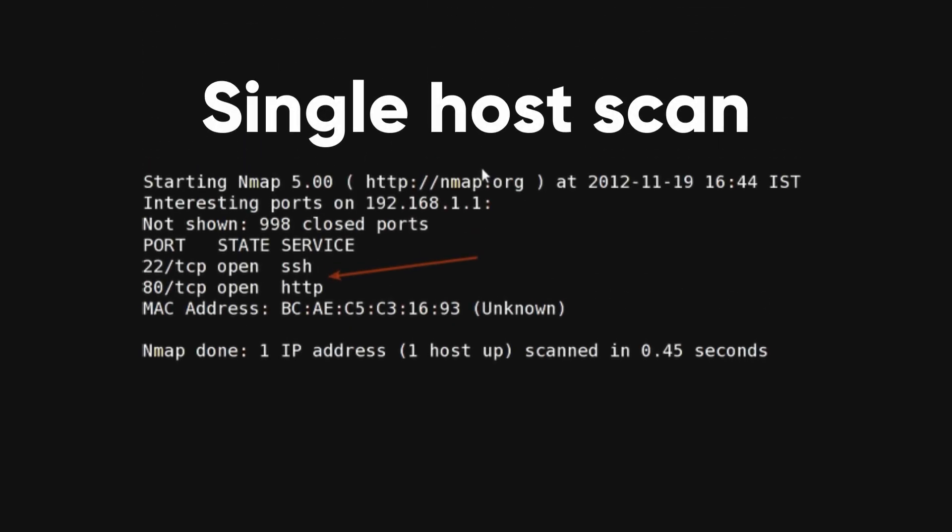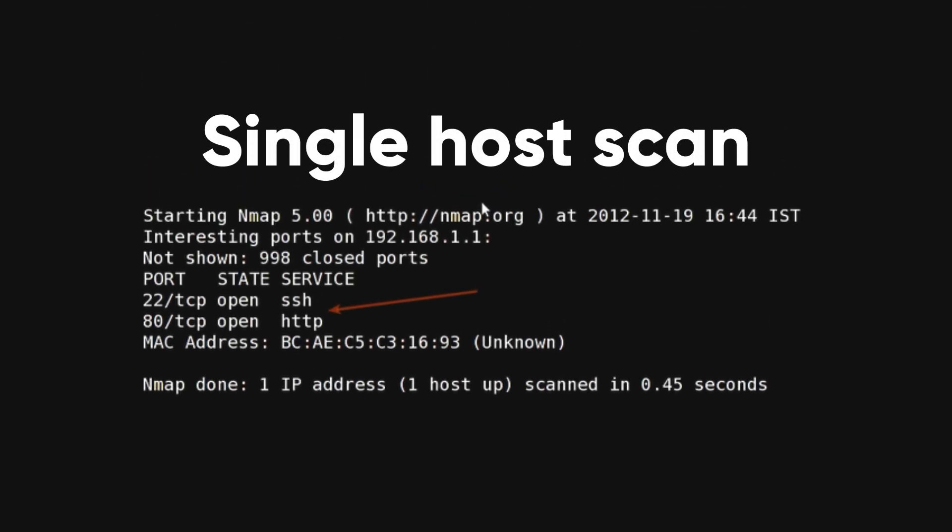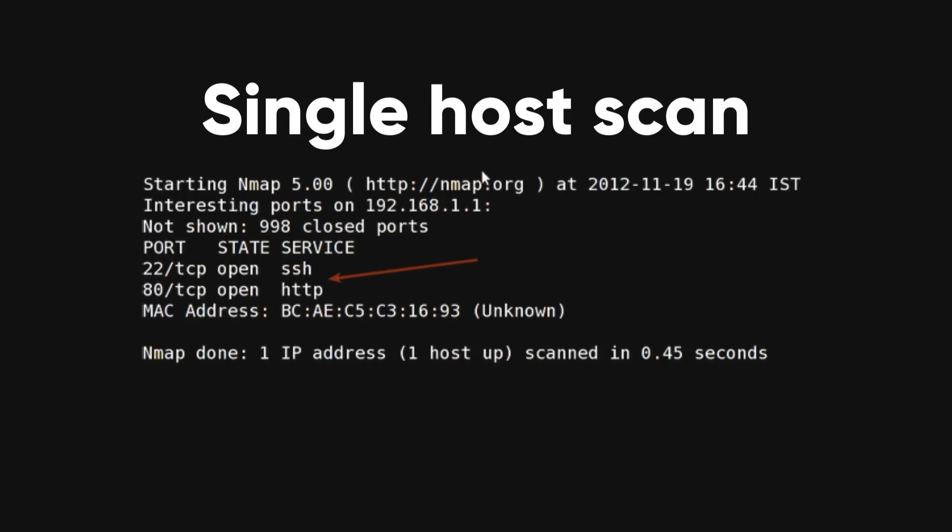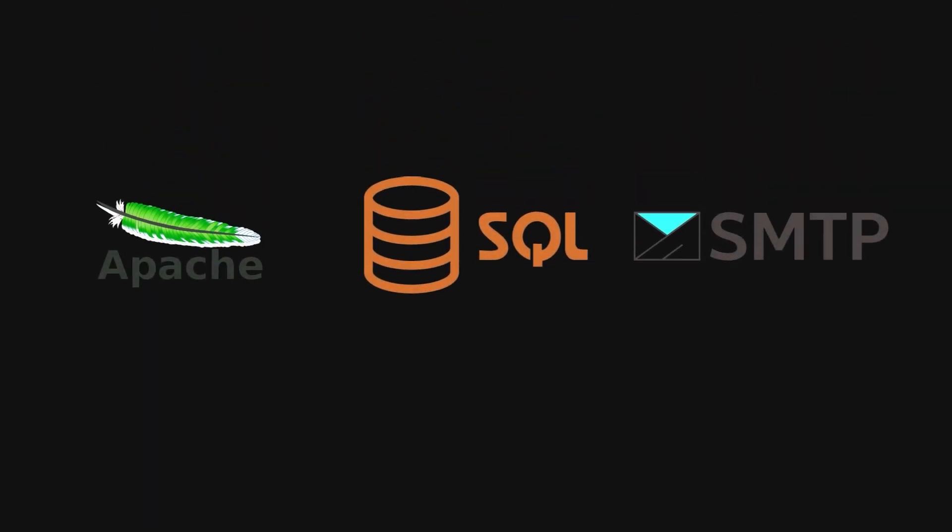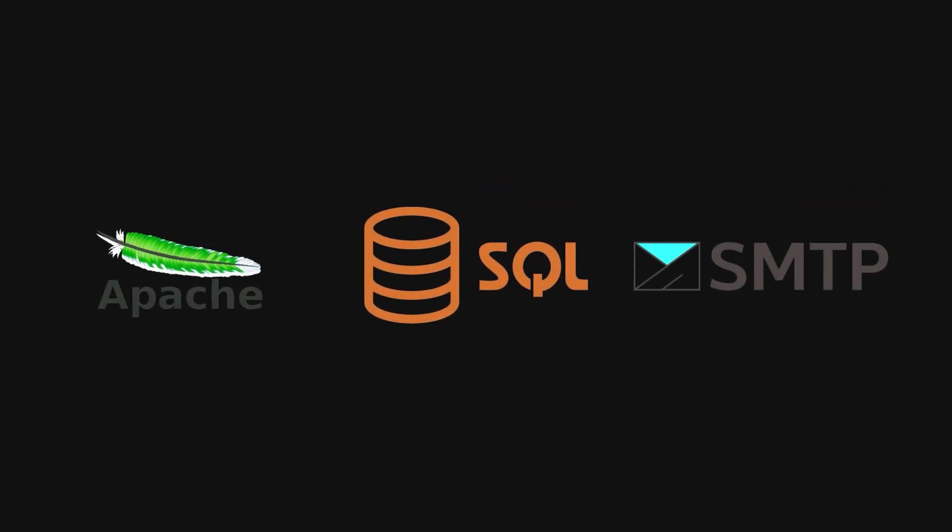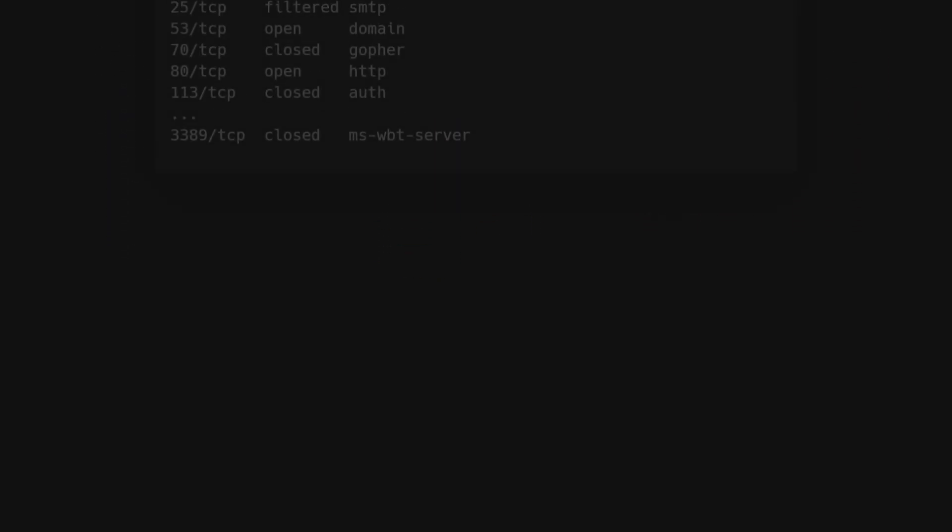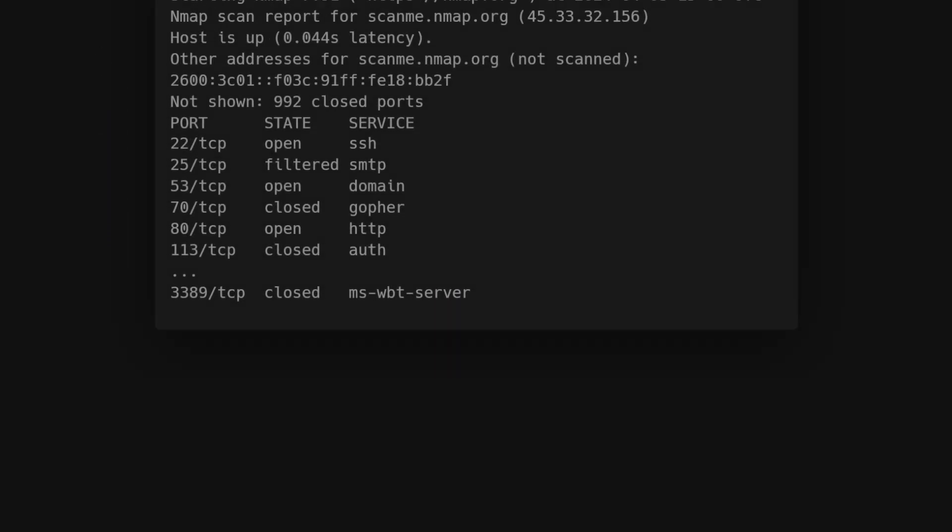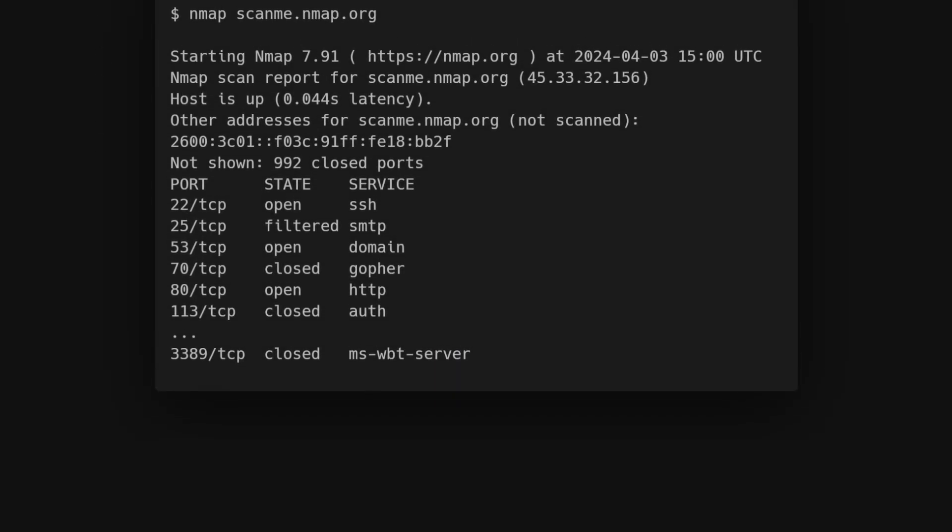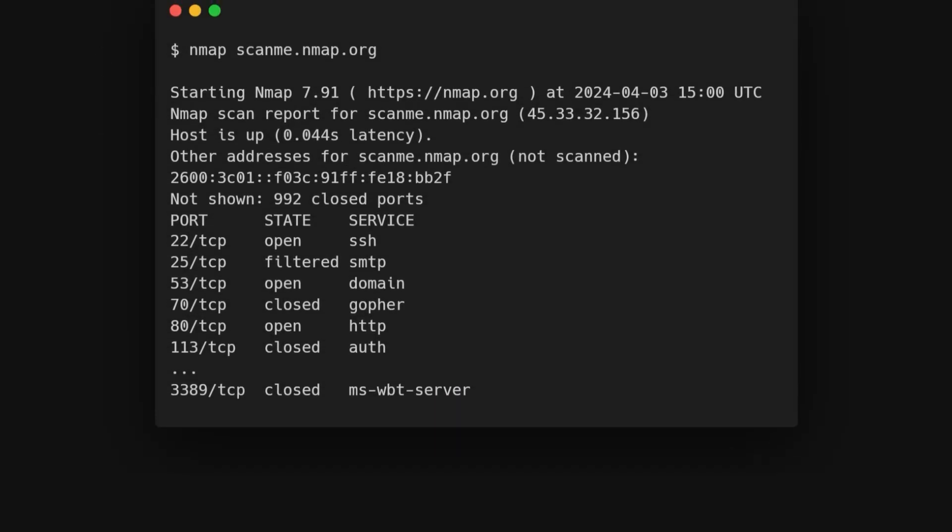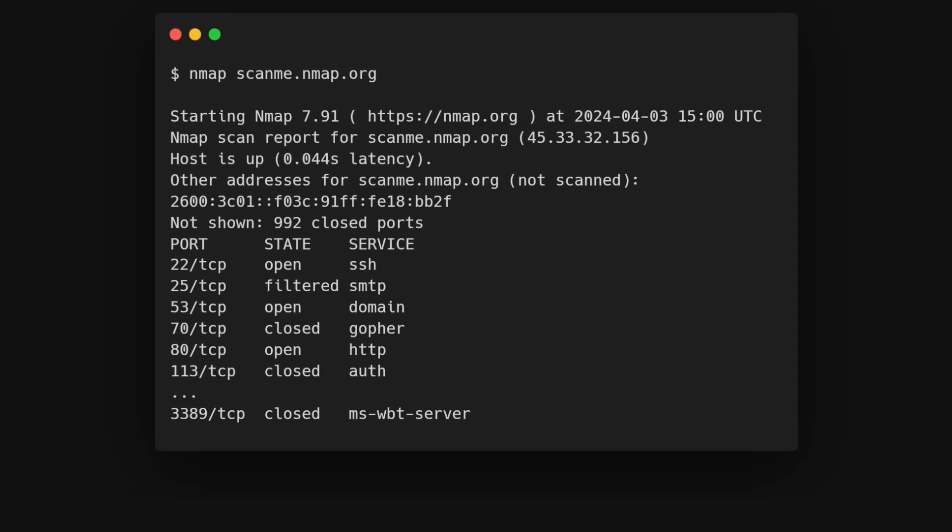Next, we have single host scan, which examines a single host for 1,000 well-known ports, commonly used by popular services like SQL, SNTP, and Apache. This command scans a single host for well-known ports, commonly used by various services.